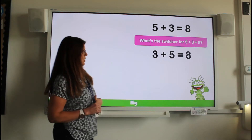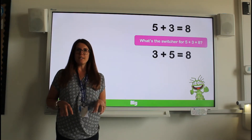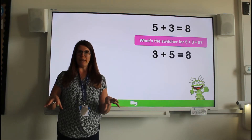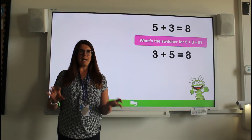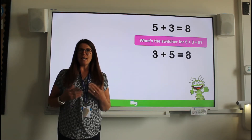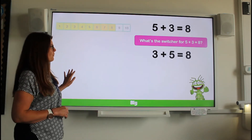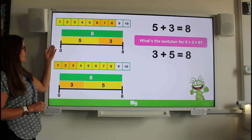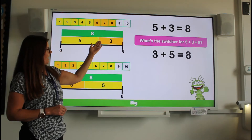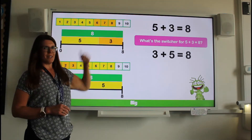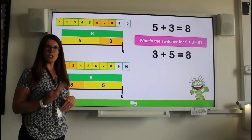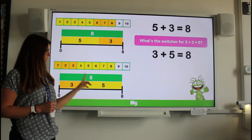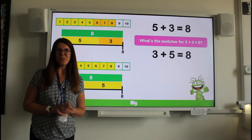That's right, a switcher. Use your objects if you have some in front of you and make yourself two piles — one of five and one of three. You can see for yourself it doesn't matter which pile you start with, the answer is always the same. We can also see that with these charts here. If we start with five and add three more the answer is eight. However, if we switch those numbers and start with three and add five more, the answer is still eight.